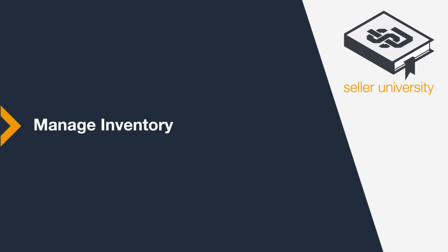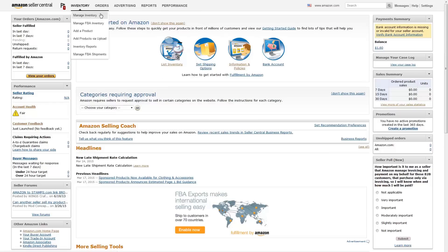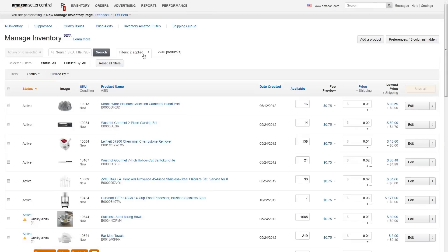The Manage Inventory page provides you with tools for searching, viewing, and updating your product and inventory listing information. To navigate from the Seller Central homepage, hover over Inventory and click Manage Inventory.